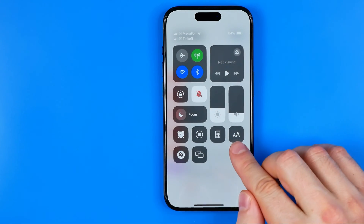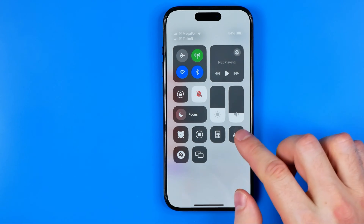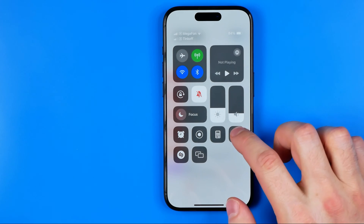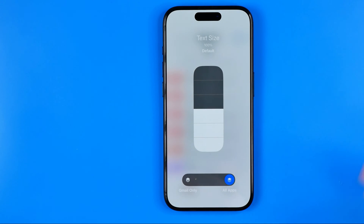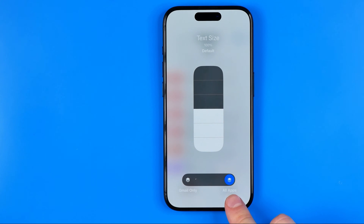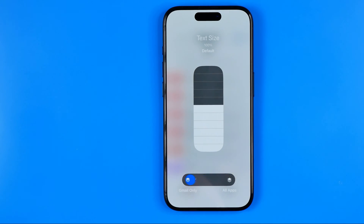That's where we can easily find the Text Size shortcut. Once I tap on it, it allows me to change the text size for all applications at once or for the Gmail app only. I'm going to choose Gmail only.